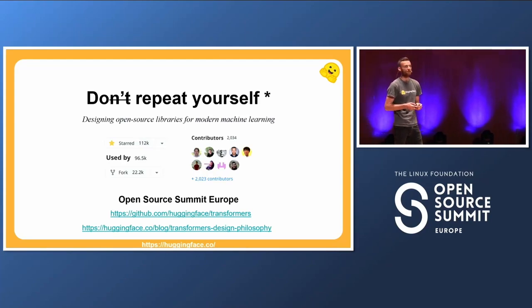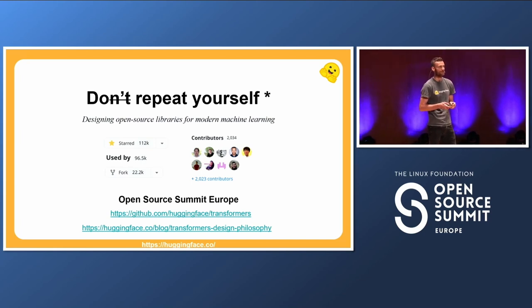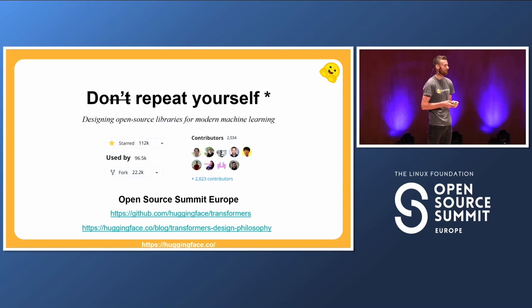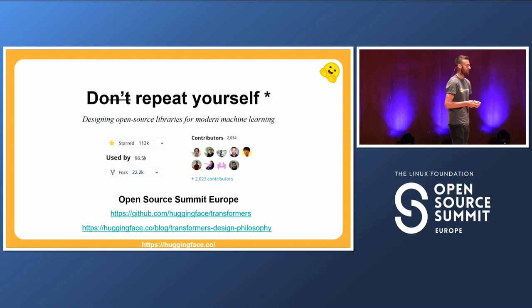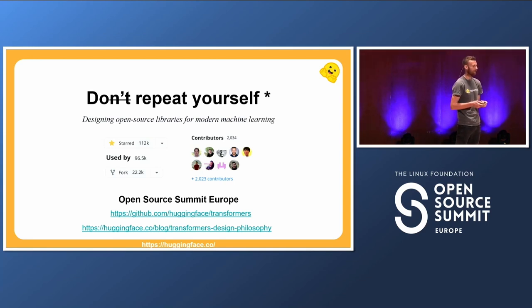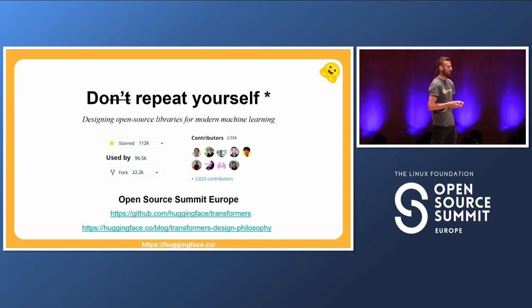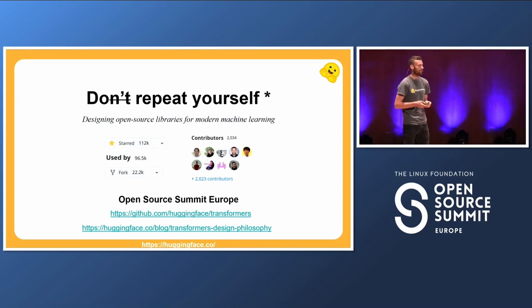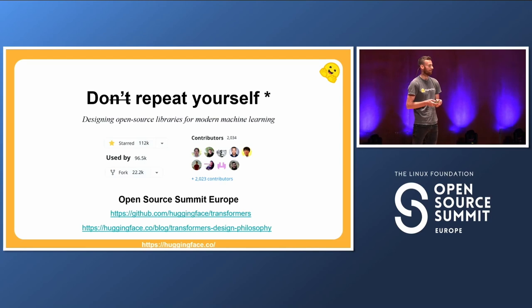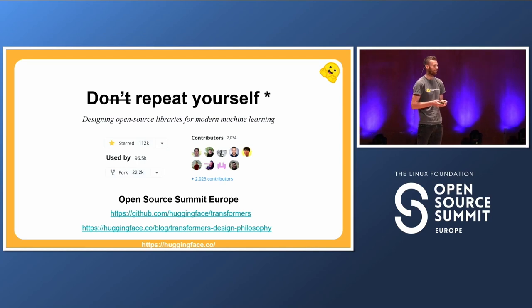I think most people have heard about it — it's one of the best-known design principles for creating software libraries. At Hugging Face for Transformers, we took a different approach. In fact, we took almost the opposite approach that I like to call 'Do Repeat Yourself' — STAR. In this talk, I want to challenge the DRY principle a bit for creating libraries in the sphere of machine learning and for the open source community.